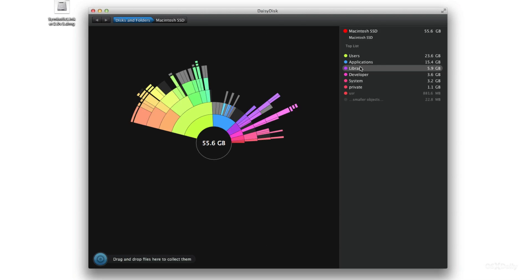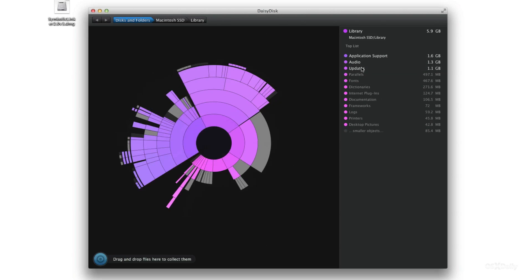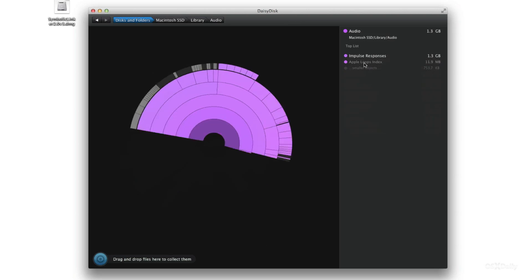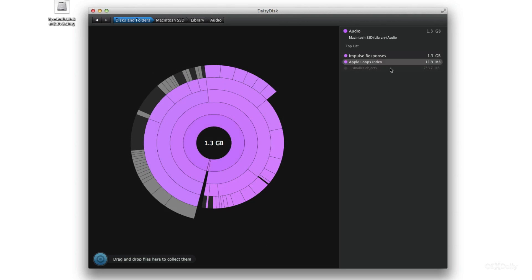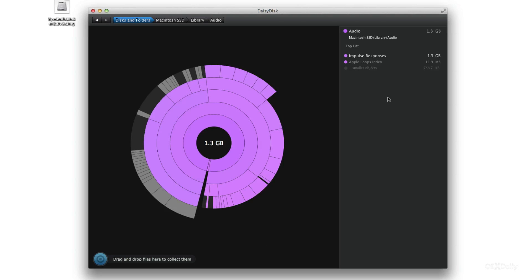So that is how you use symbolic links to save some space on your solid state boot drive. If you want the download link to symbolic linker check the description of the video and also be sure to visit osxdaily.com. Let me know what you guys think in the comment section below. This is Jeff with osxdaily.com.